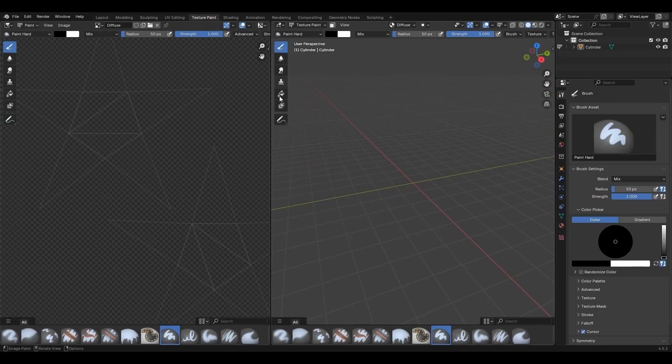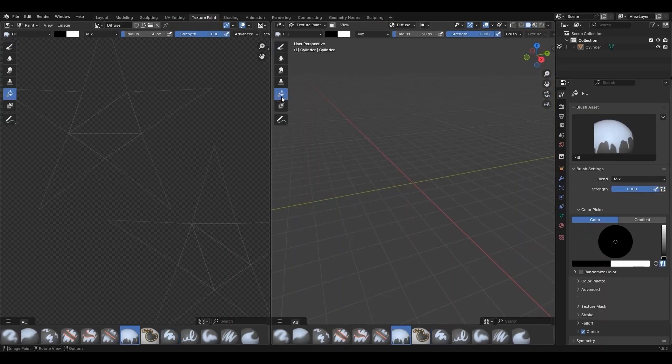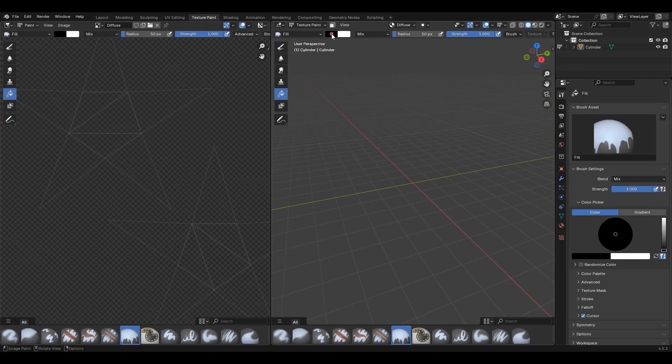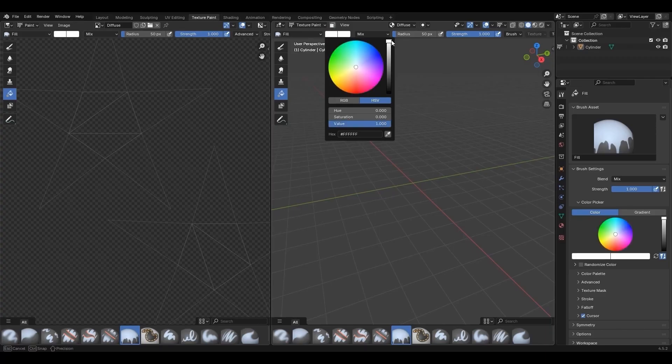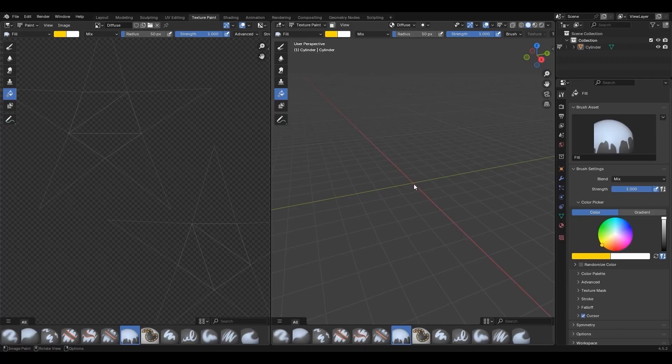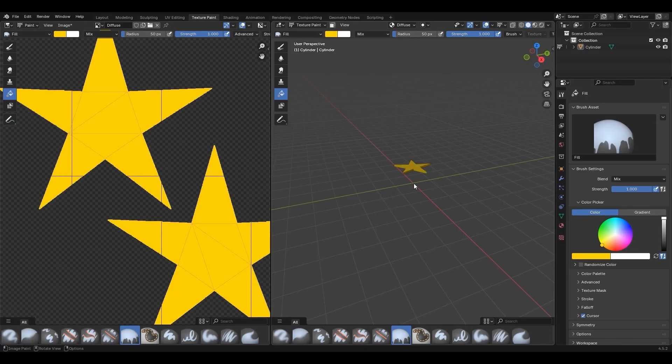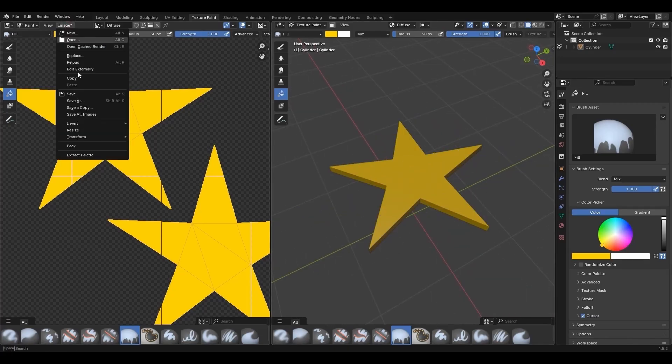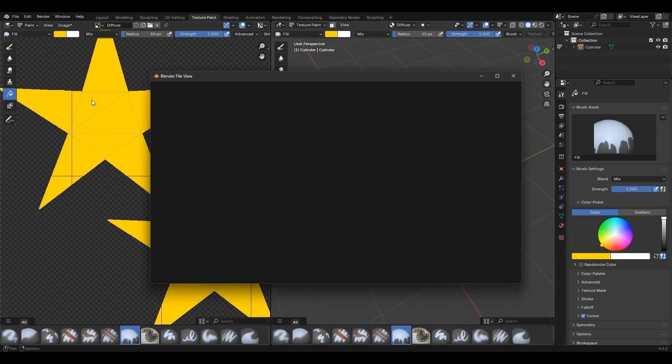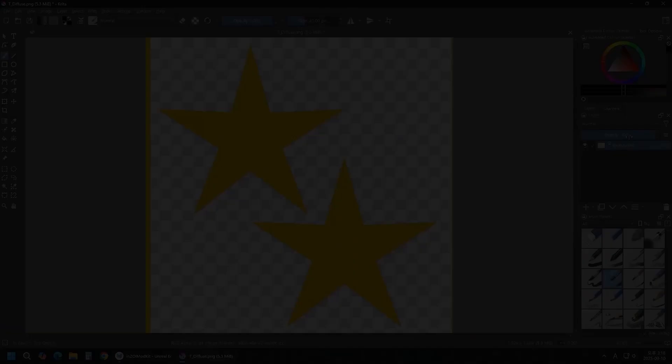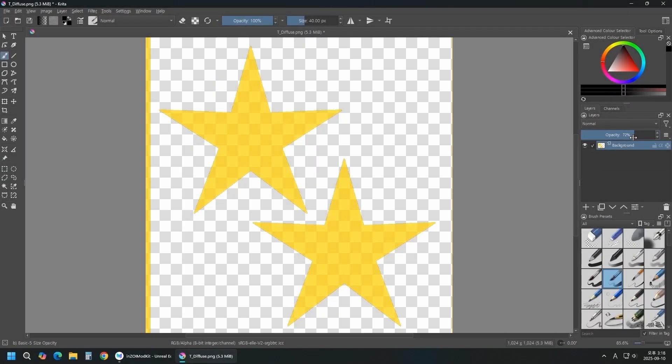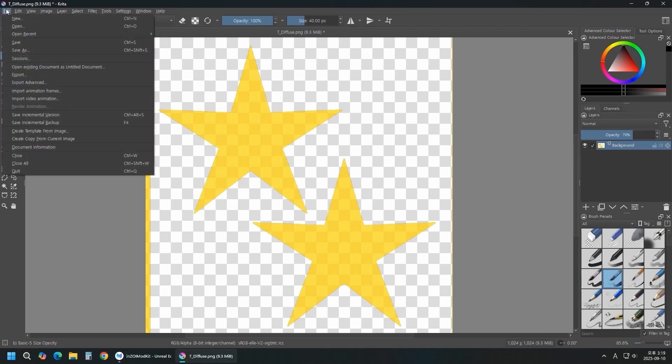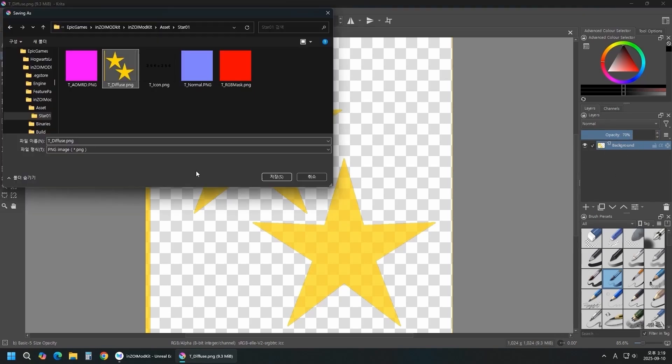In Texture Paint, click Fill and select a color from the palette. Click in the center of the mesh. Click Image, Save As to save your image. Adjust the diffuse image's opacity to 70. Reduce the opacity to enable dyeing functionality on the accessory. Save the image file.